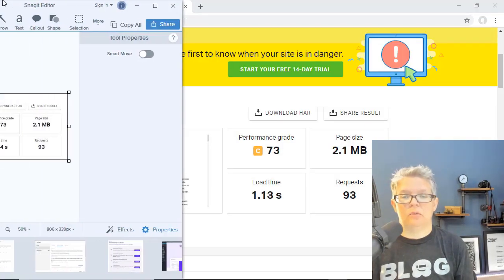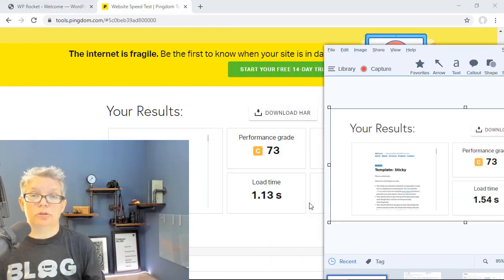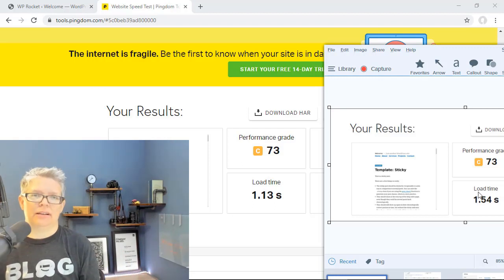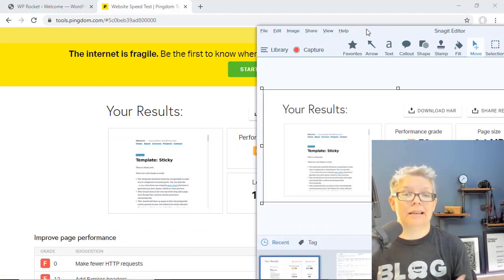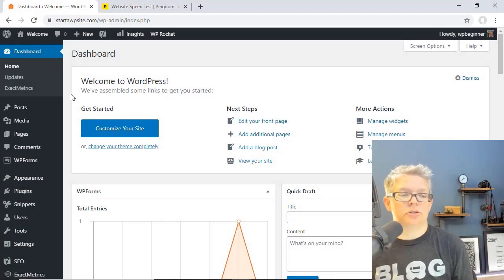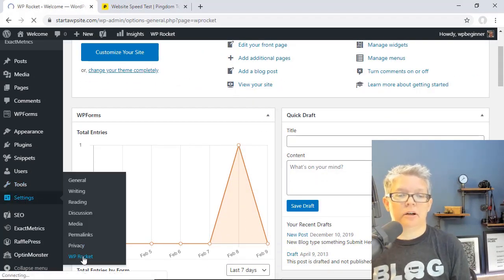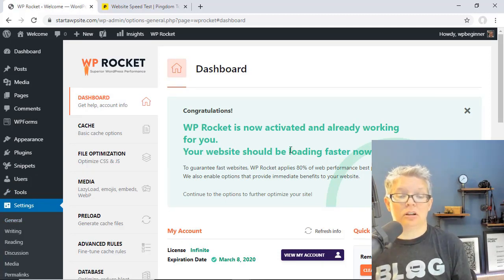Now you see without even doing anything we've already sped up our load time — it used to load at 1.54 seconds and now it's 1.13, and this is a very small site with very little on there, and we've already done a better job of improving the load time. So now let's go through and make the changes to the site. To get to WP Rocket to make changes, just scroll down to the Settings area and WP Rocket, and from here we can start making changes. They've already started caching a lot of our pages and we can make some further changes here.